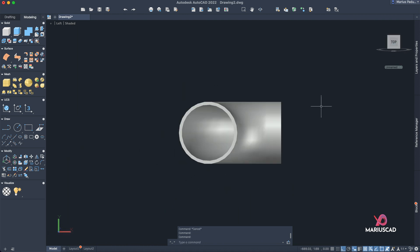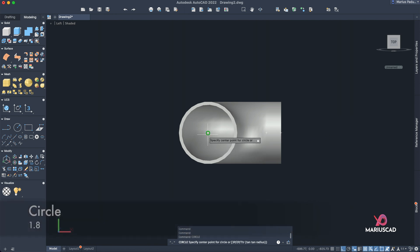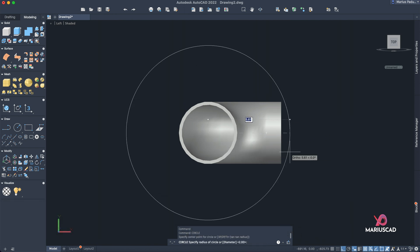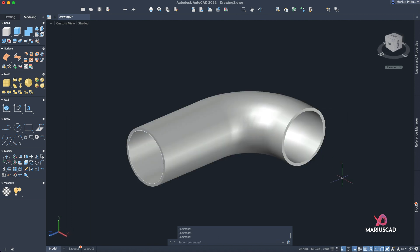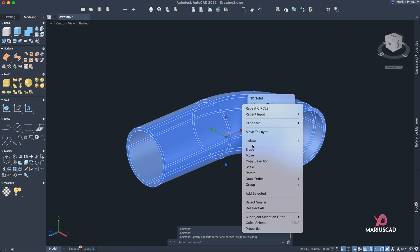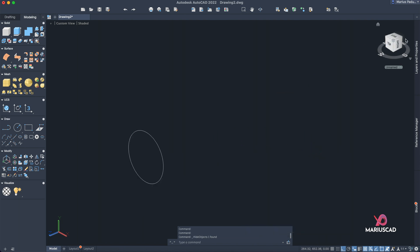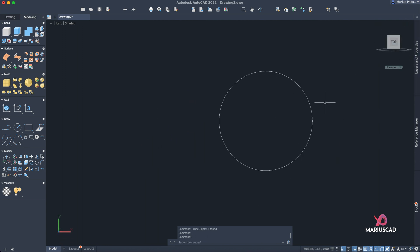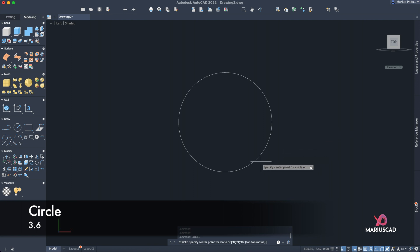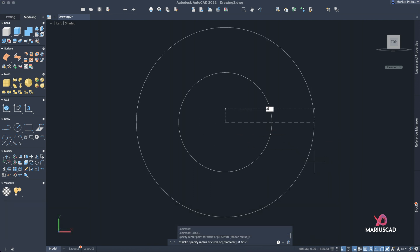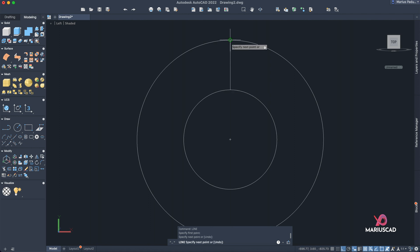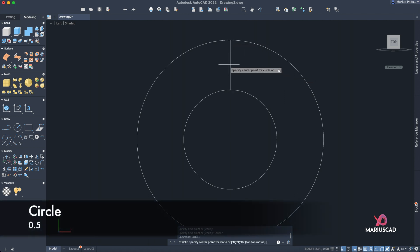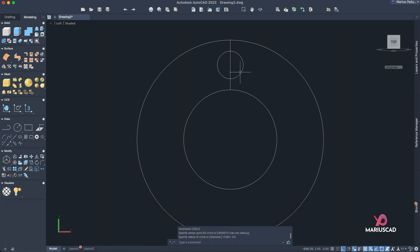Staying in the same plan, go to the top view and construct the next circle. Select the same interior center point and draw a circle with radius 1.8. To make work easier, right-click the solid, go to Isolate, and hide objects. Now draw another circle from the same center with radius 3.6, then draw a line from one quadrant to the other. Draw one more small circle with a radius of 0.5, then delete the construction line.